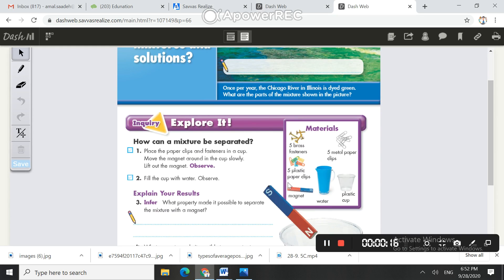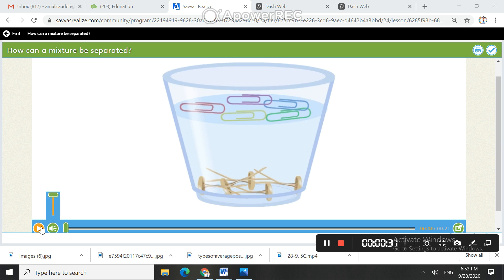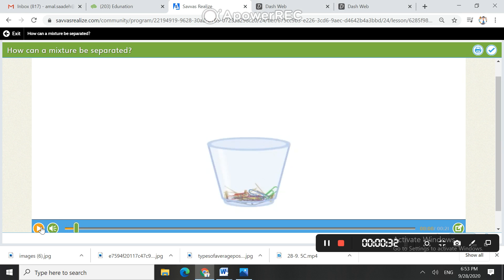After watching the demonstration of this experiment, I need you to answer questions 3 and 4. Observe how different properties can help separate a mixture.